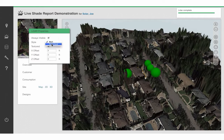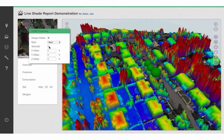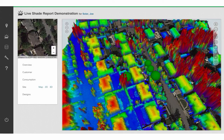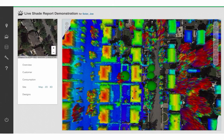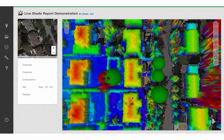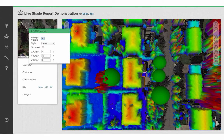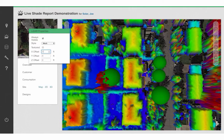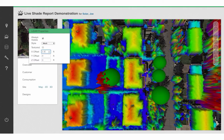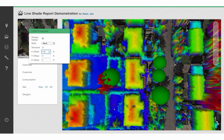My personal favorite is to switch over to the Untextured view. Once you have LiDAR data, you will want to calibrate it for your site. To calibrate your LiDAR data, go ahead and switch the XY axis so that the LiDAR data perfectly overlaps your building.